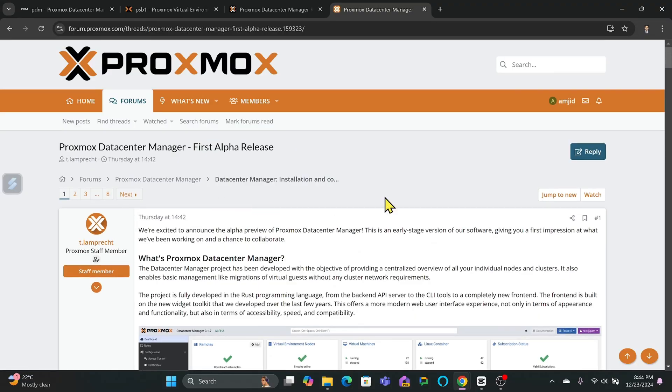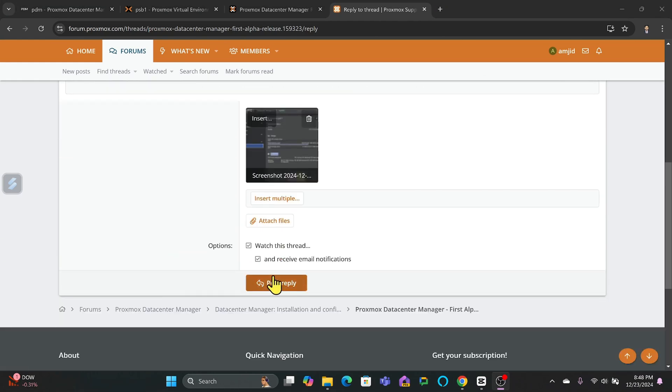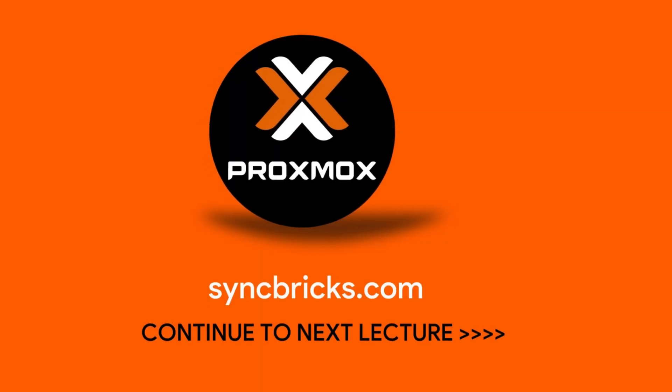Since this is an alpha release, I recommend testing it in a lab or non-production environment. This will let you explore the features without risking critical infrastructure. Proxmox is actively seeking community feedback. From my first look, Proxmox Data Center Manager is a highly promising tool. The interface is sleek, the basic functionalities are solid, and it's clear that a lot of thought has gone into making server management more accessible. If you're as excited as I am about this project, don't forget to test it out and share your feedback with Proxmox. I'll see you in the next video.